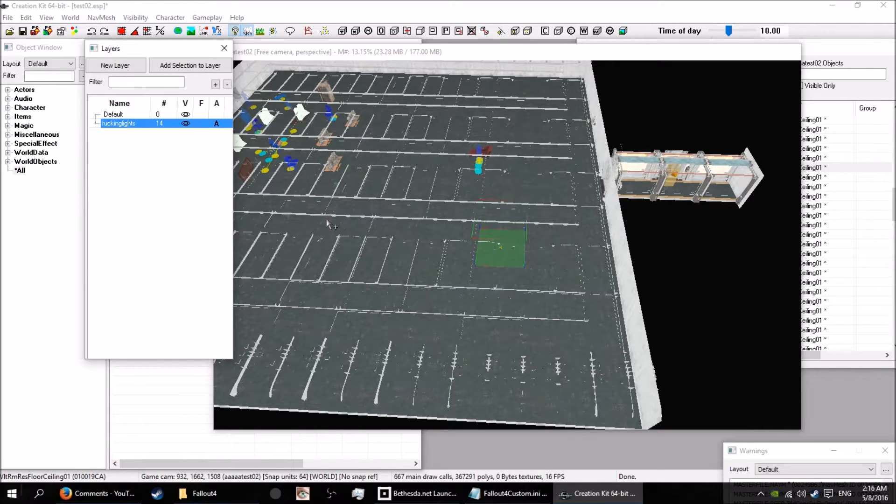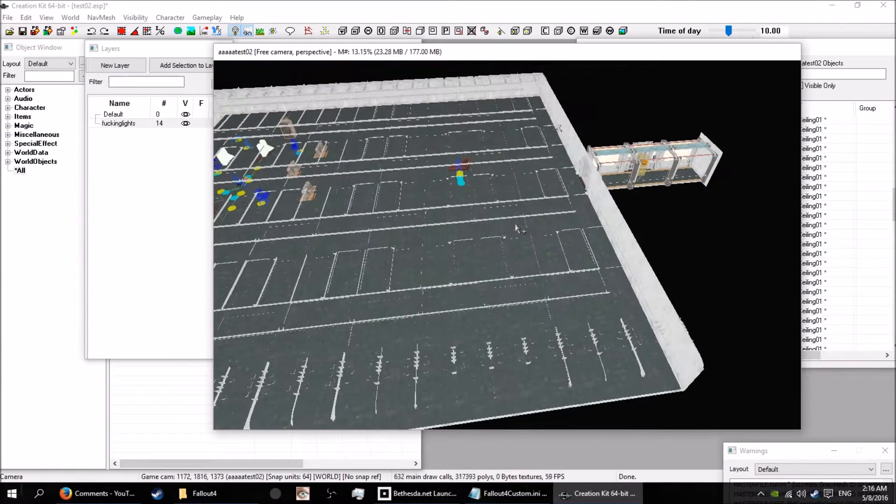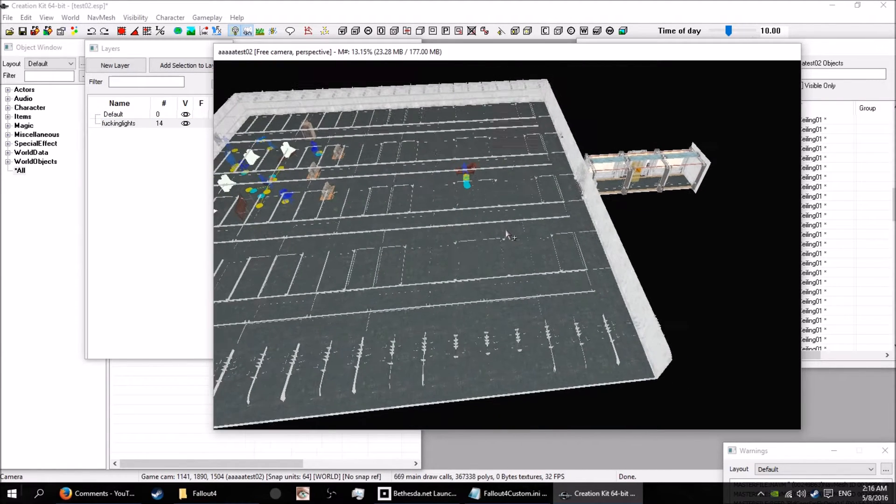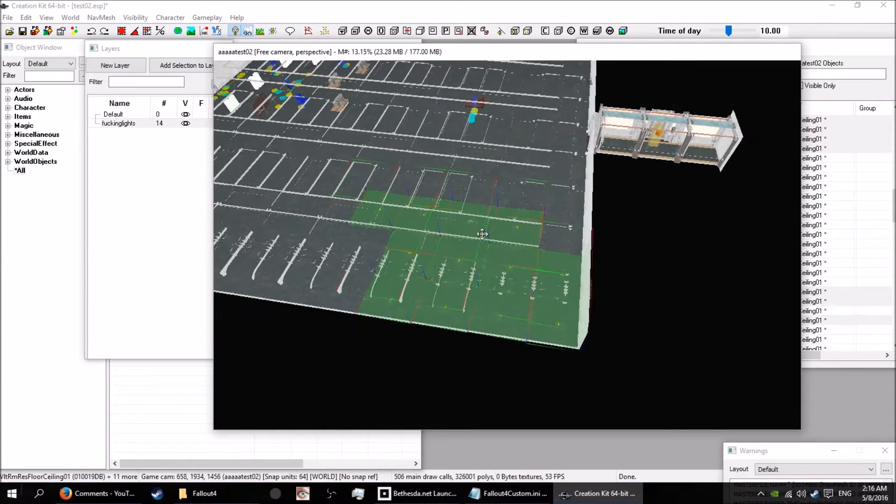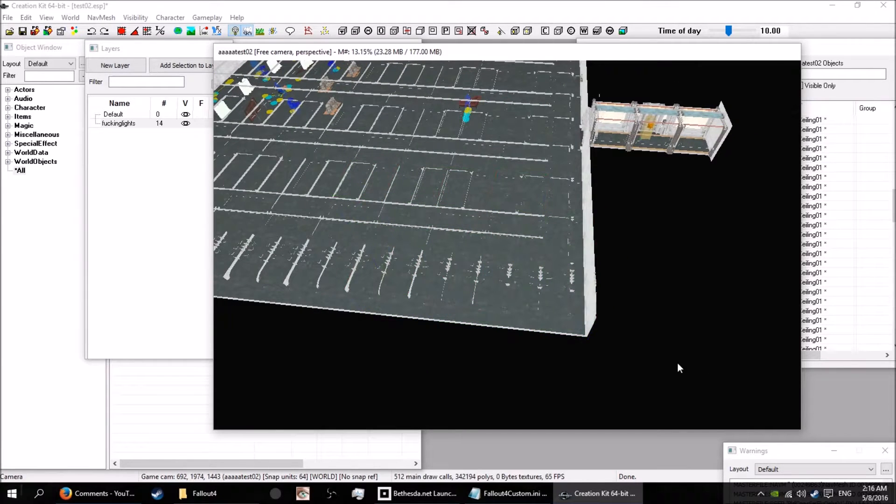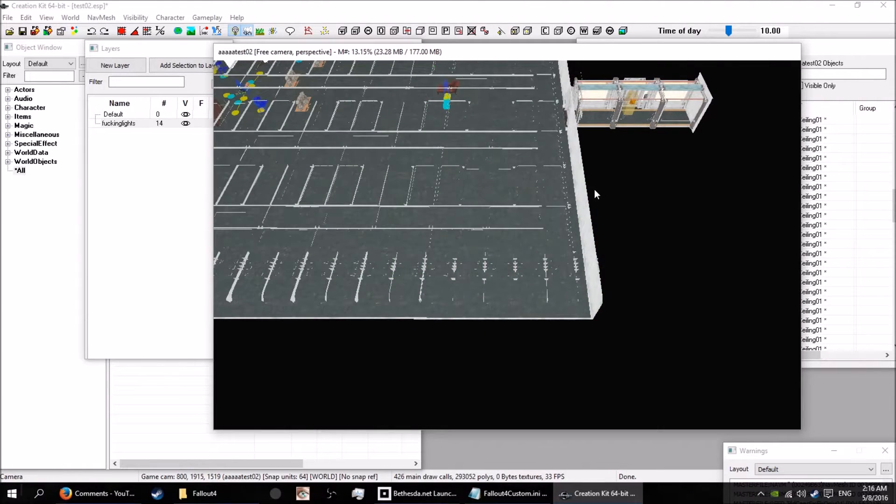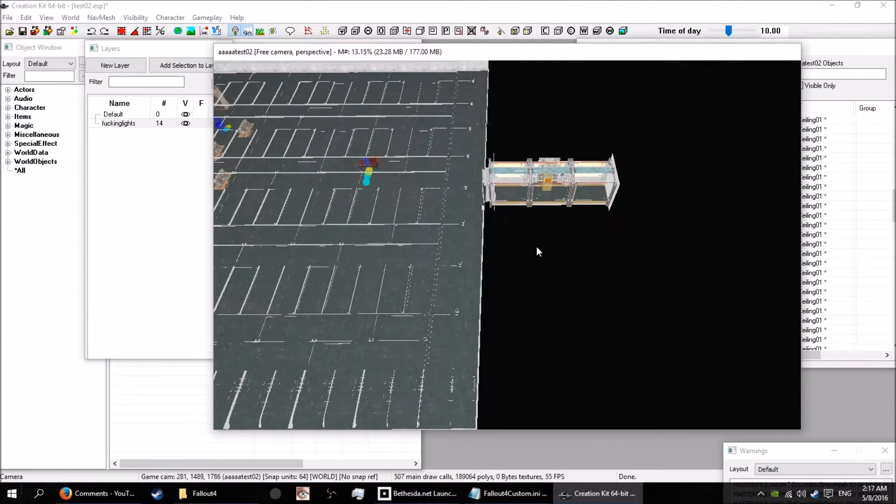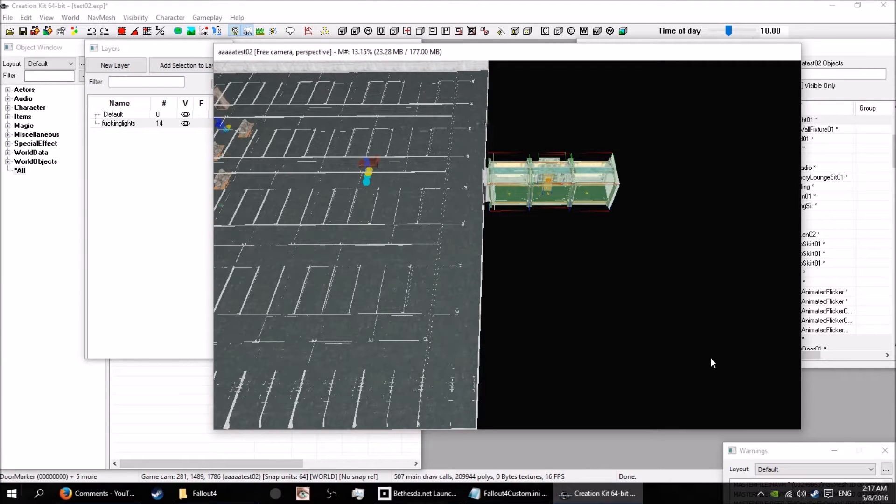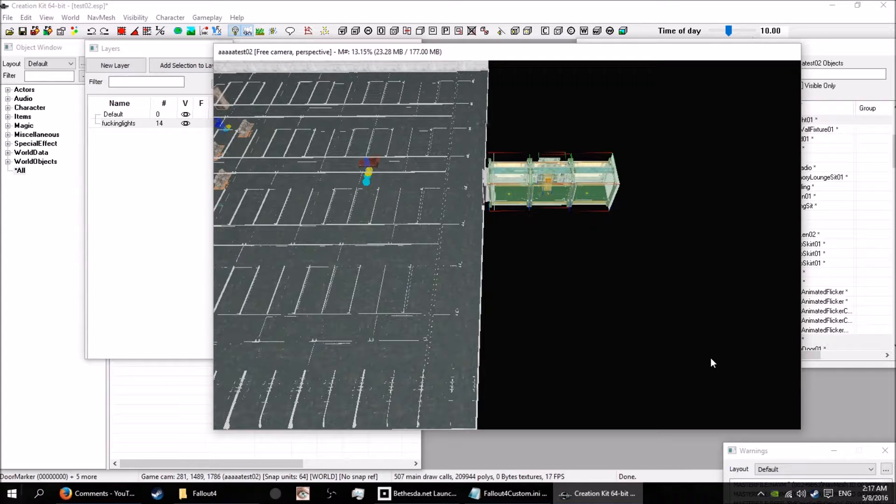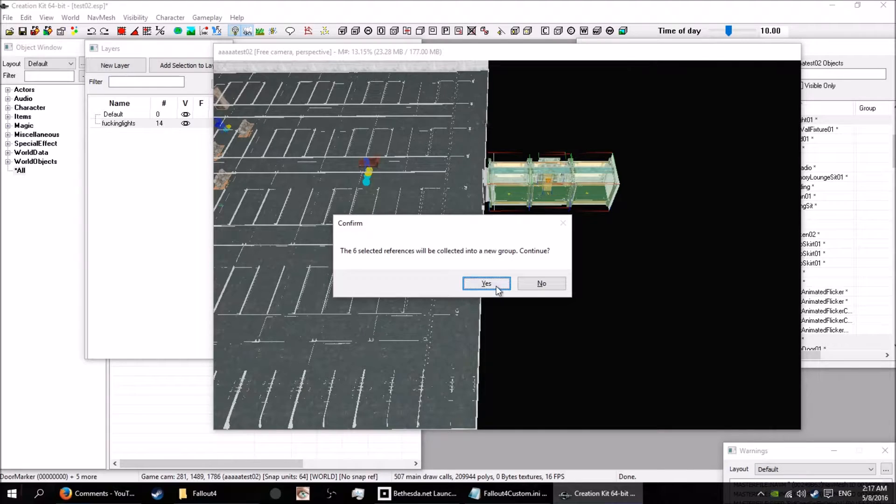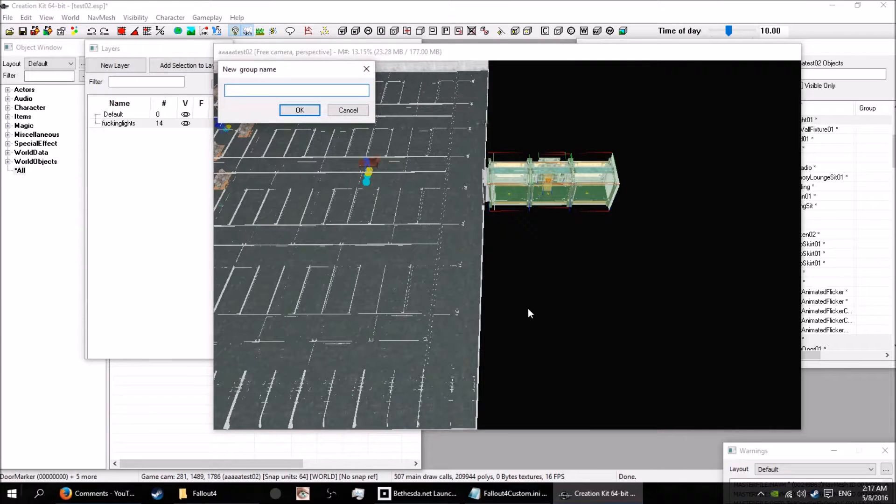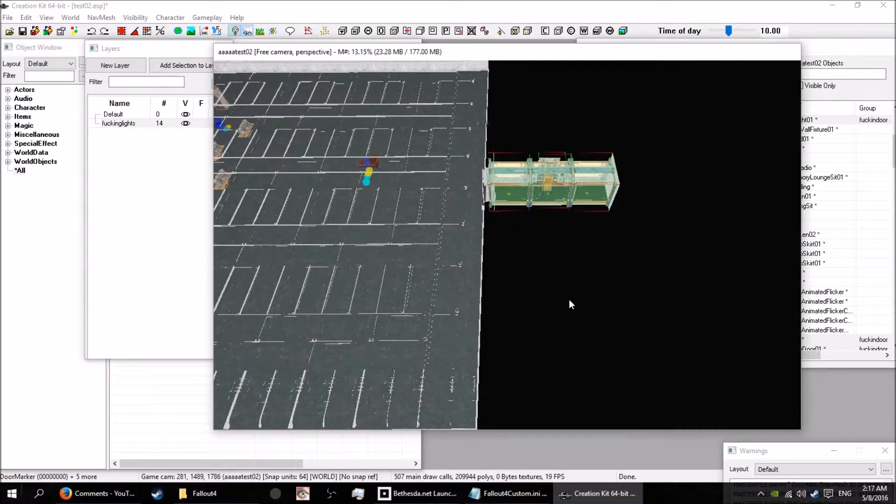Now the next thing is grouping stuff. So I'll show you how to group stuff. I want to make a group out of the entryway, actually. I'll group the entryway right there. Now to make a group, you go control G.